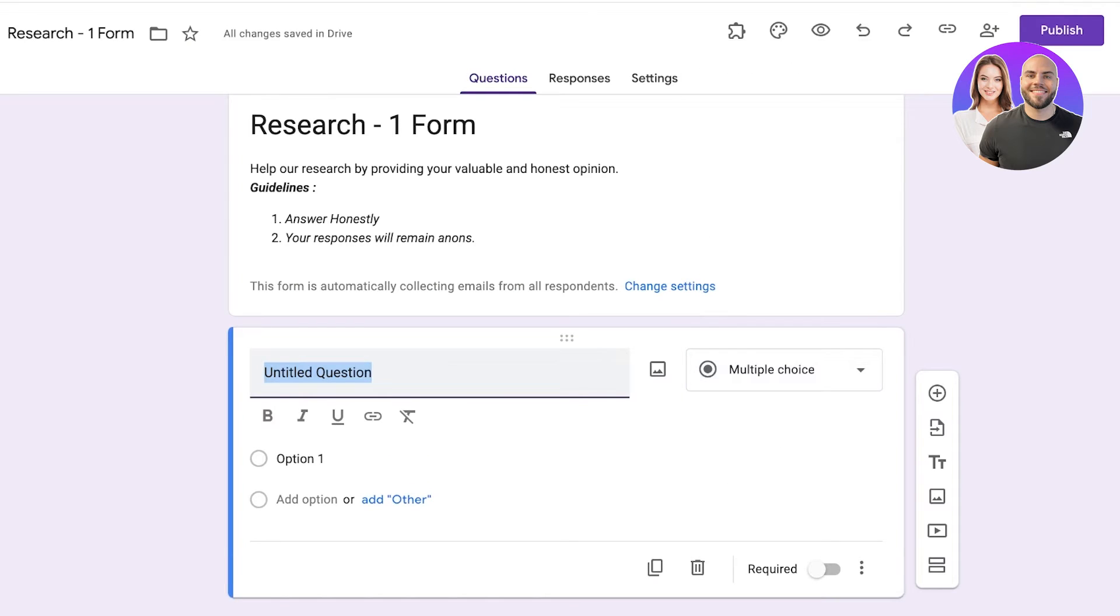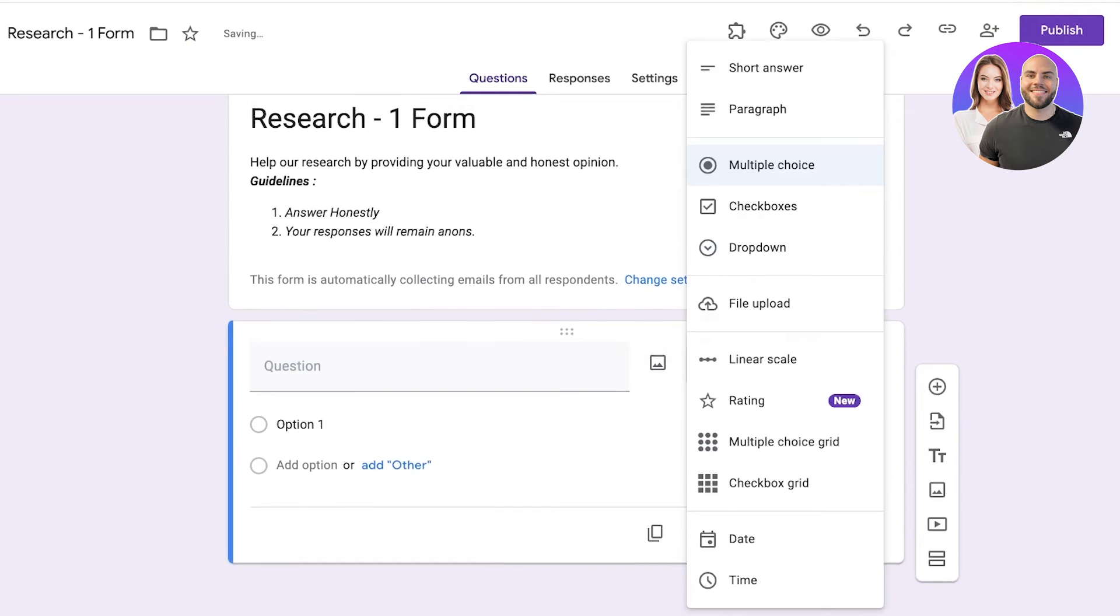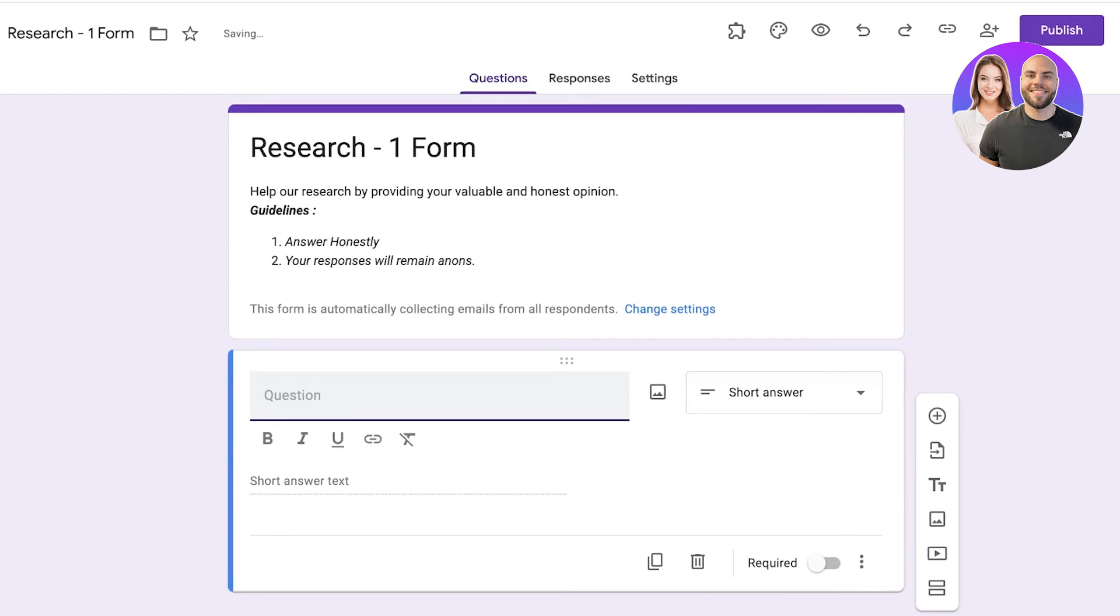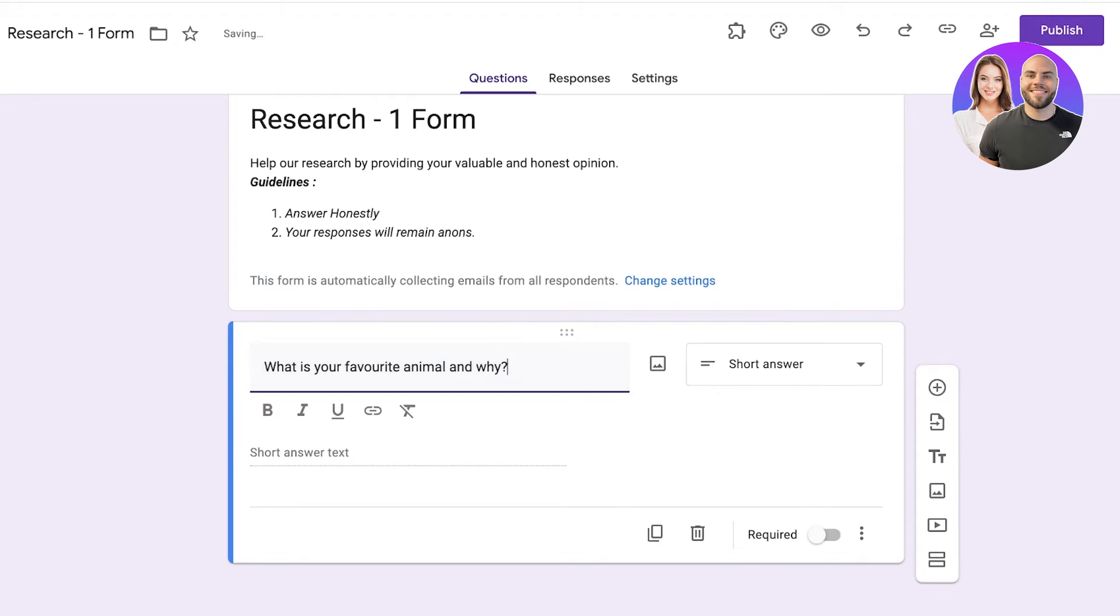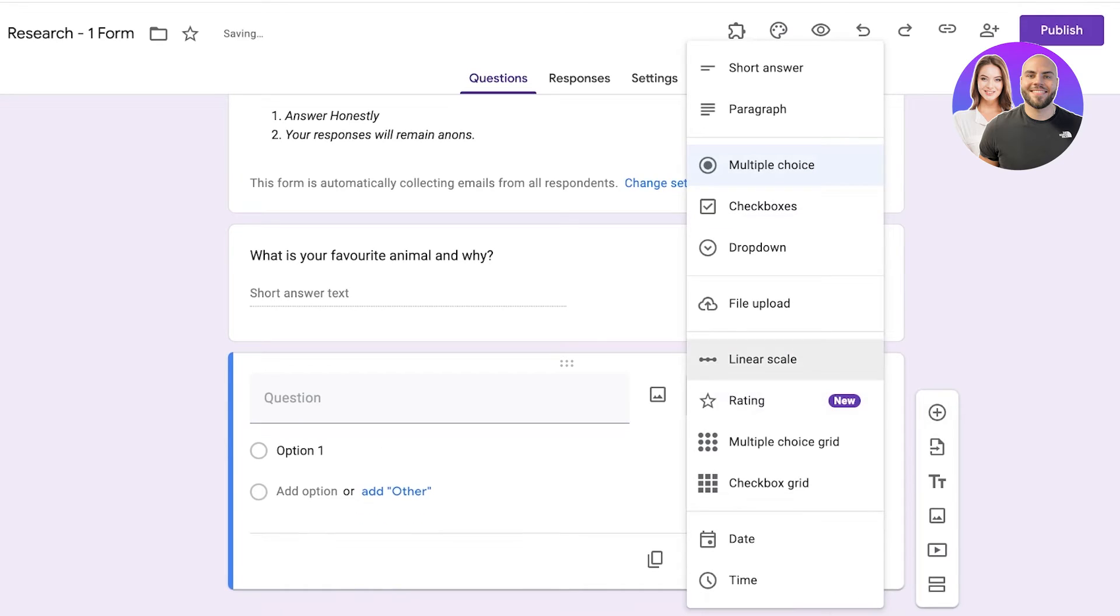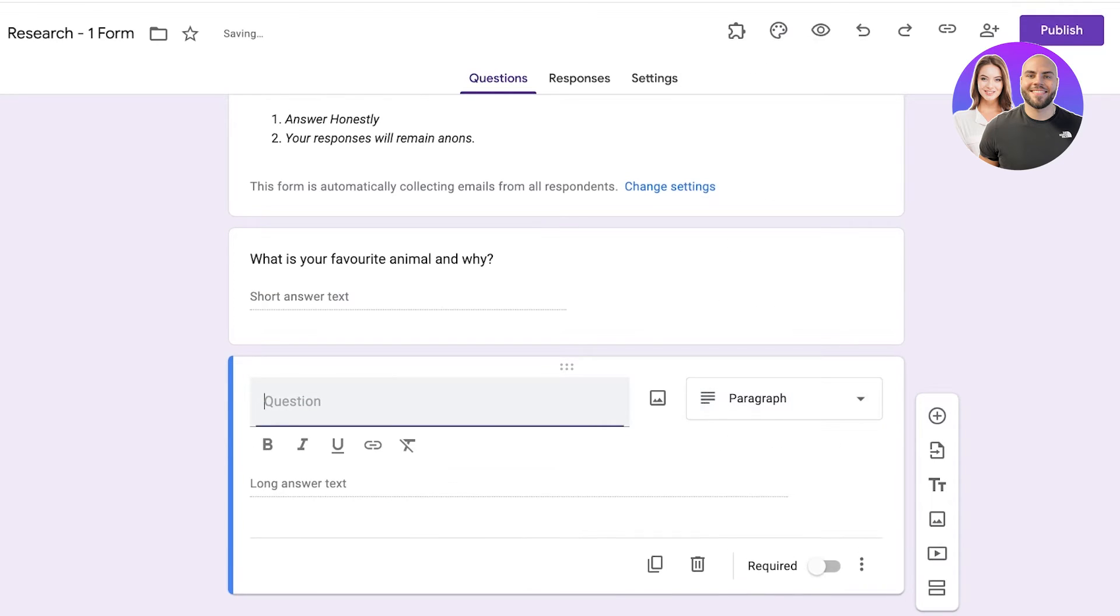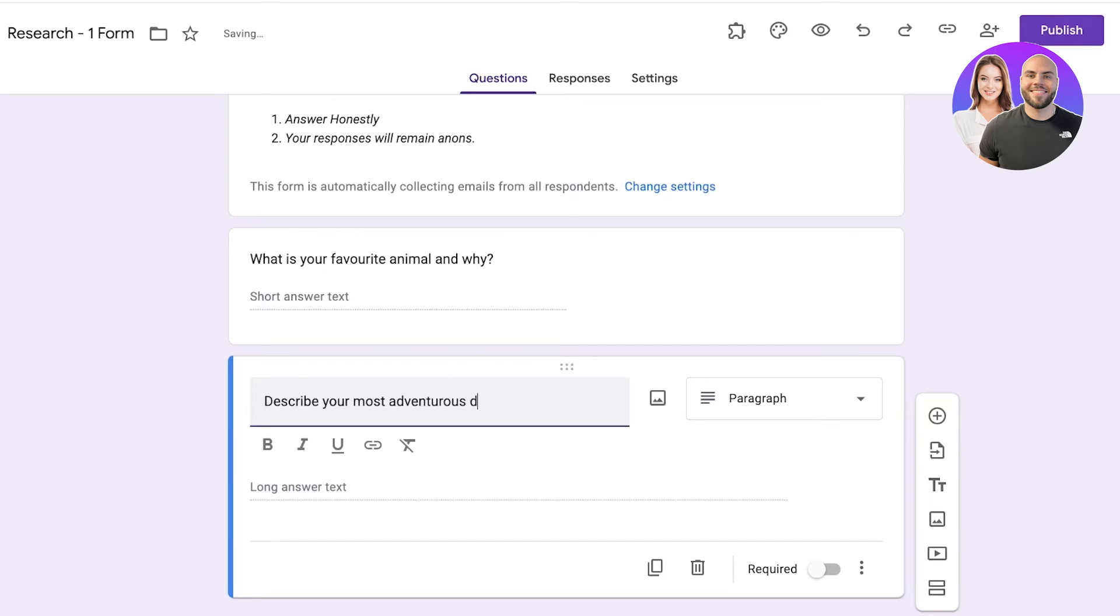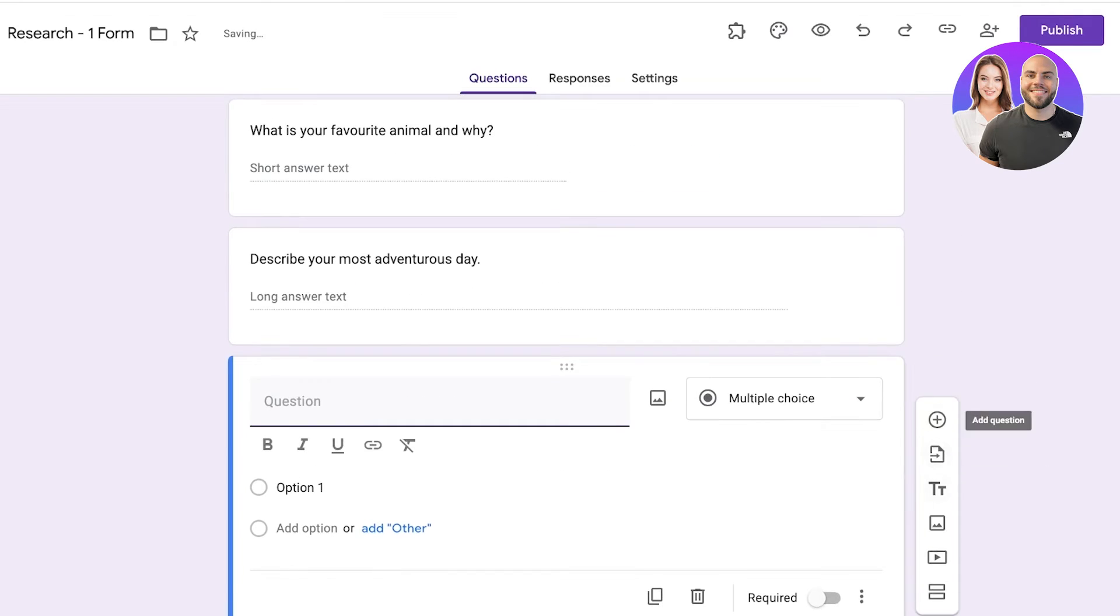So what type of question is reserved for what? Well let's say firstly we're building a short answer which is going to be: What is your favorite animal and why? So this would entail a short answer. Then I'm going to click on add question. Let's say this is going to be a paragraph answer. Then let's say I want to ask them to describe your most adventurous day, like so. And this is going to be answered in the form of a paragraph.